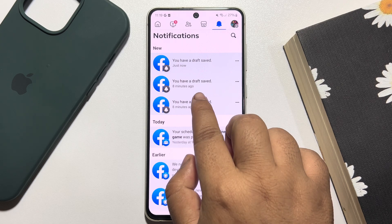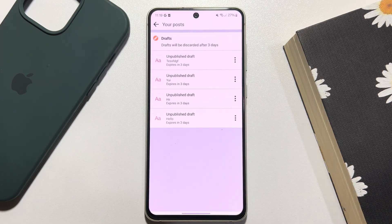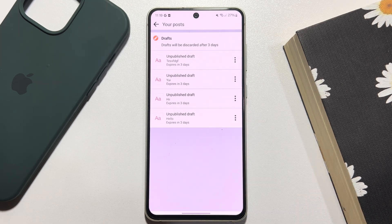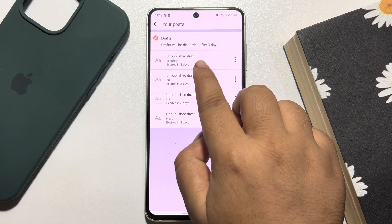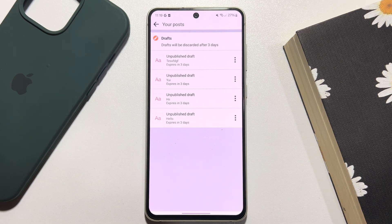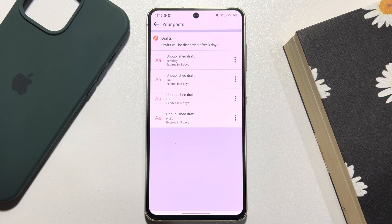You have to open this dropped notification, and here you will find the list of all unfinished posts.